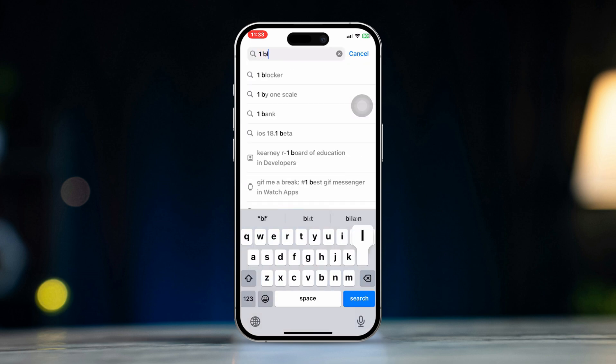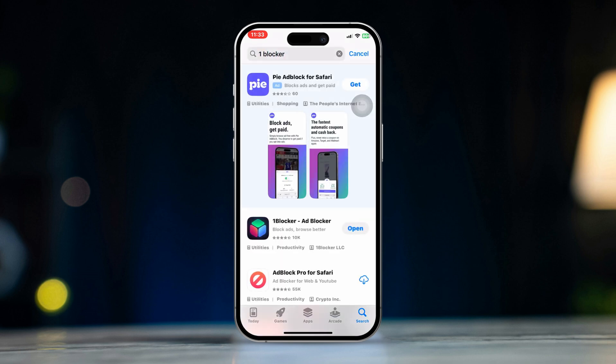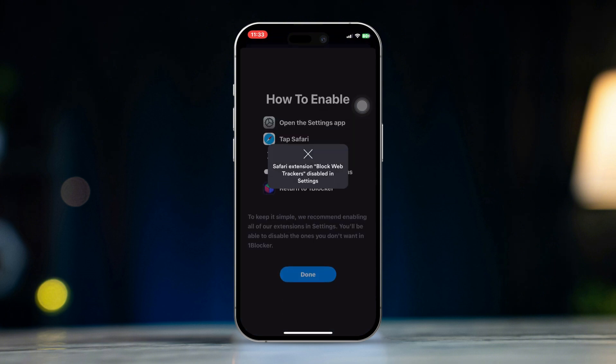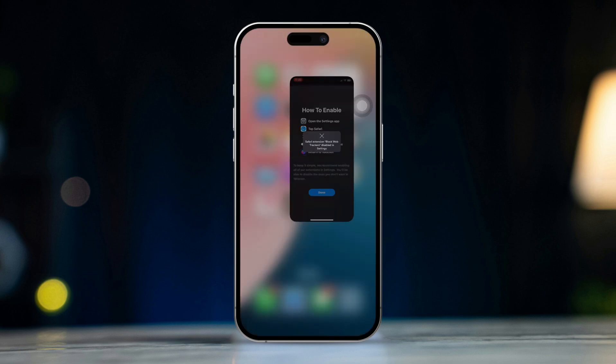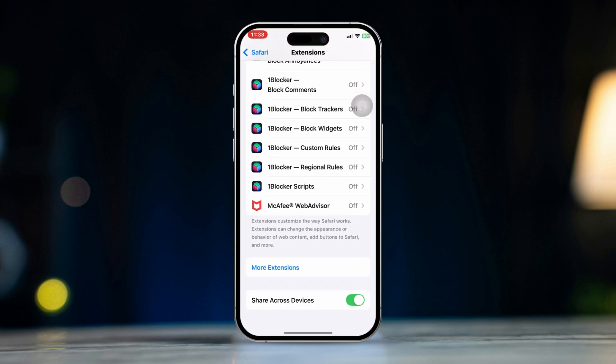Install 1Blocker. After that, open it up and enable tracking blocking. Then go back to Safari settings from Extensions and enable 1Blocker ads blocking for all the settings.